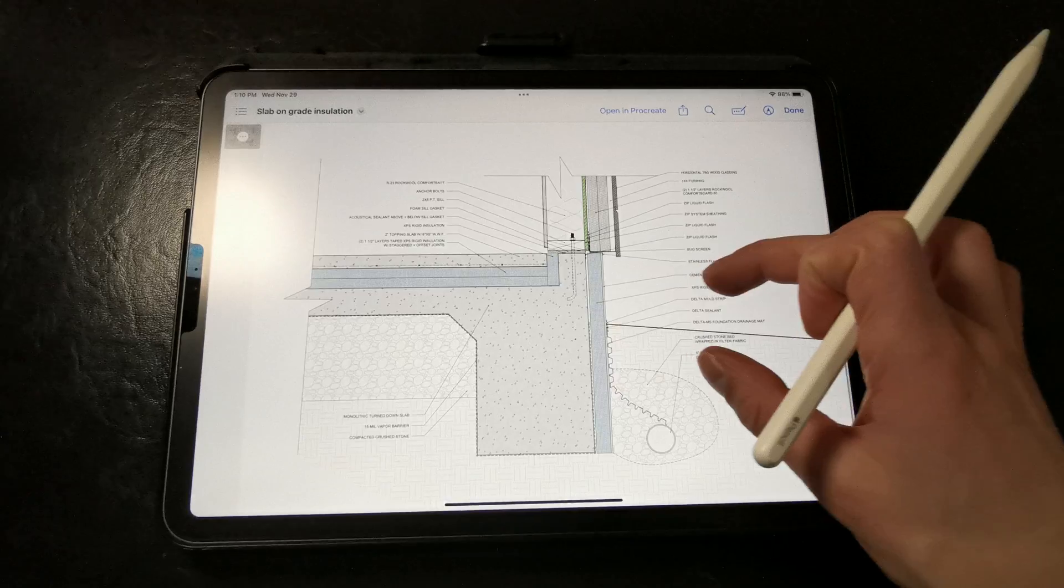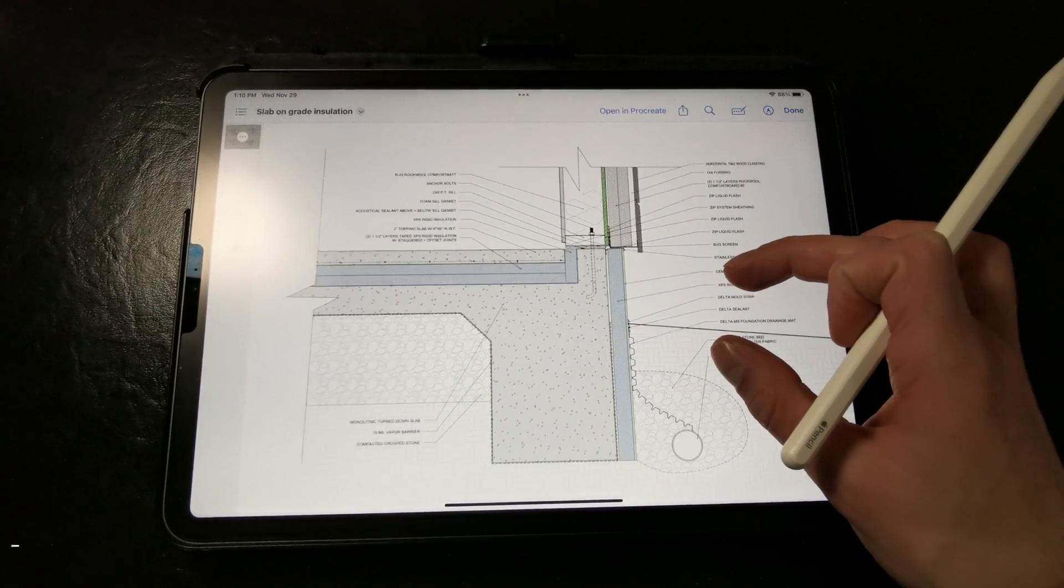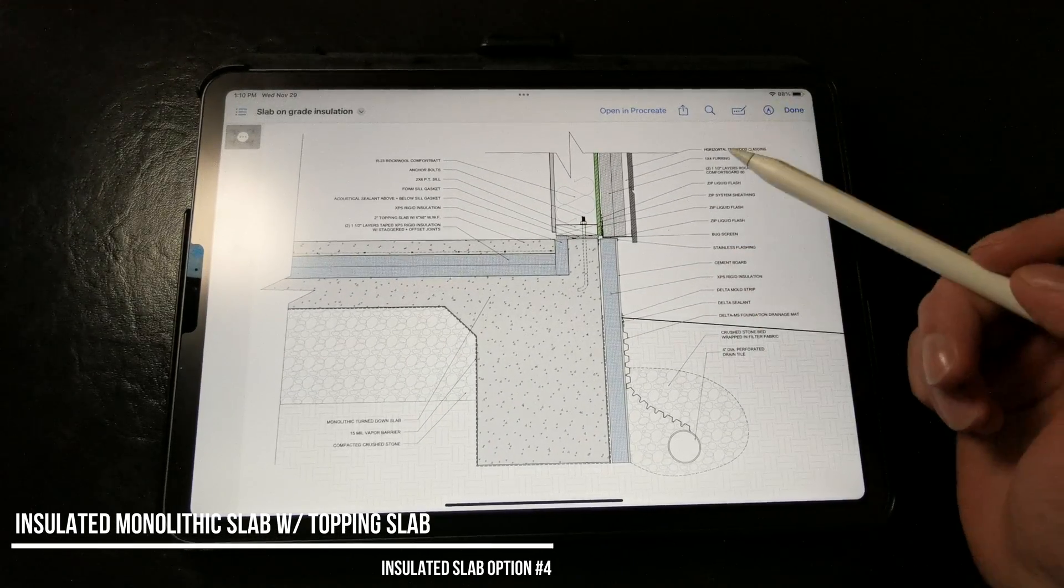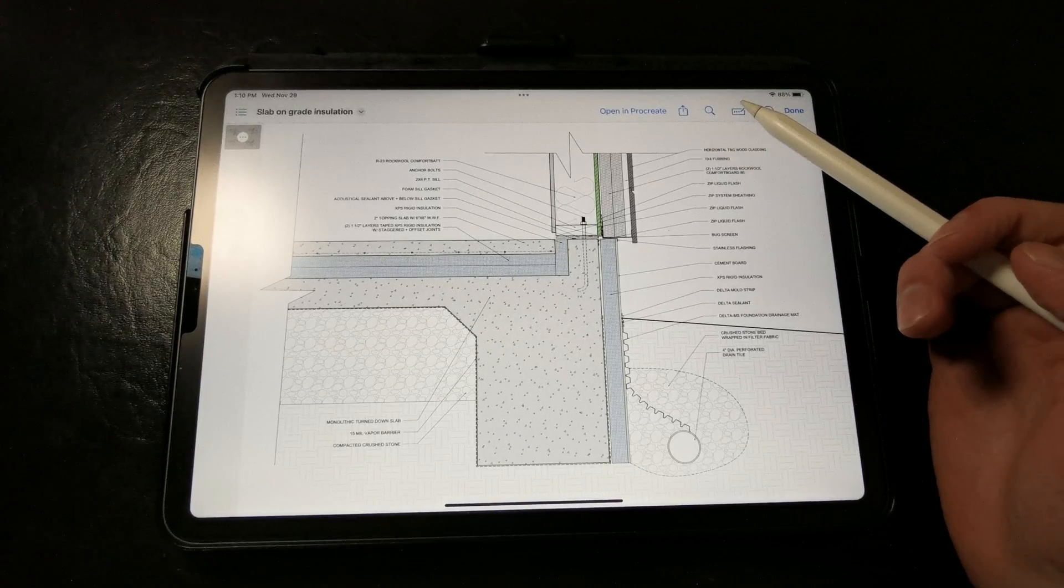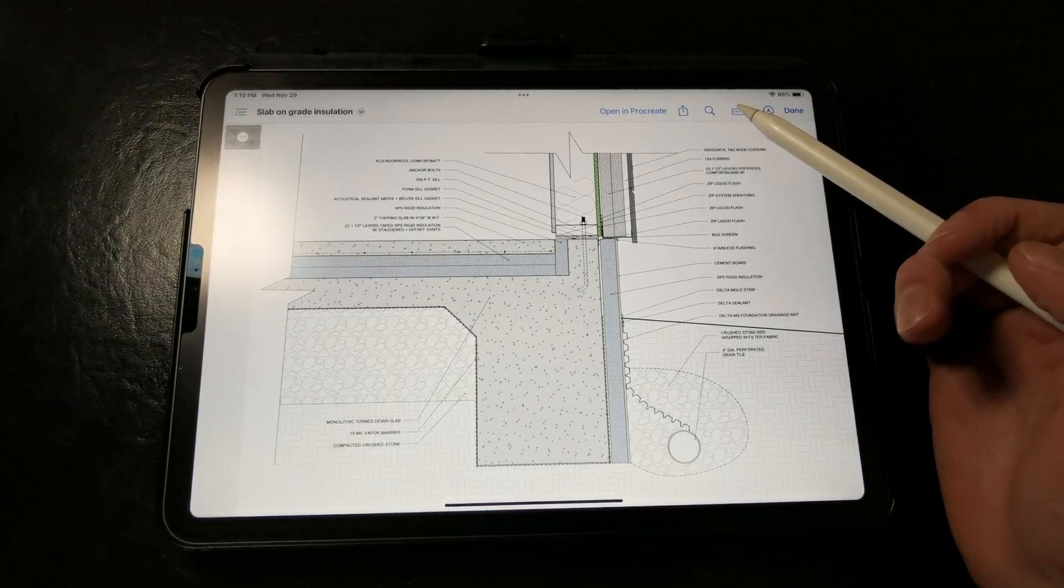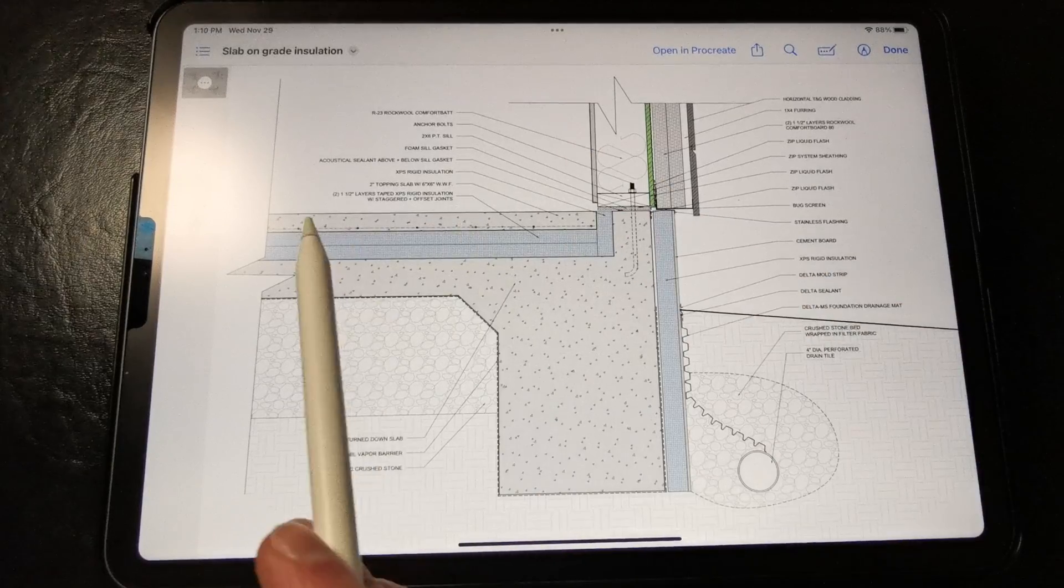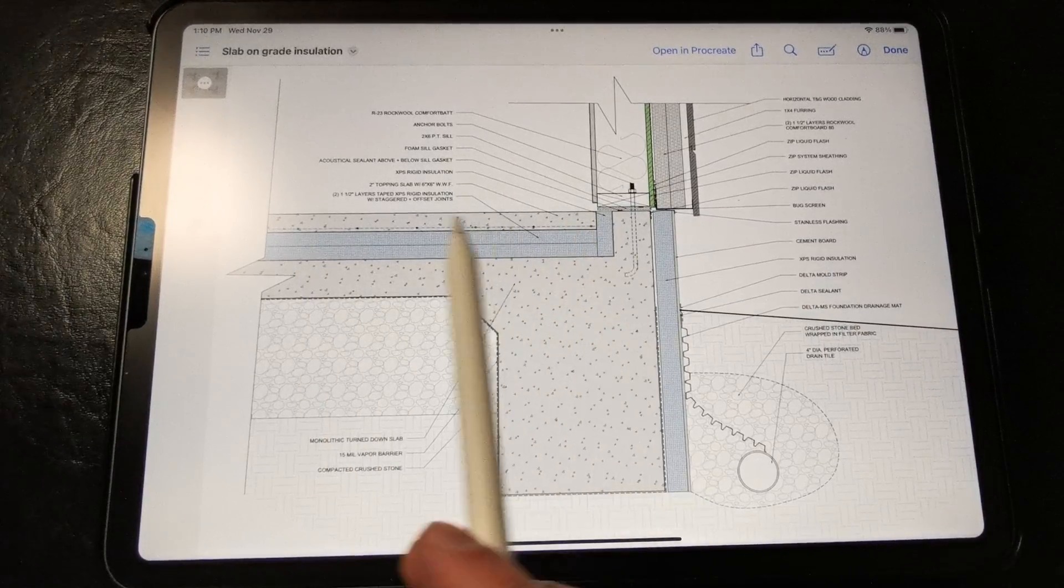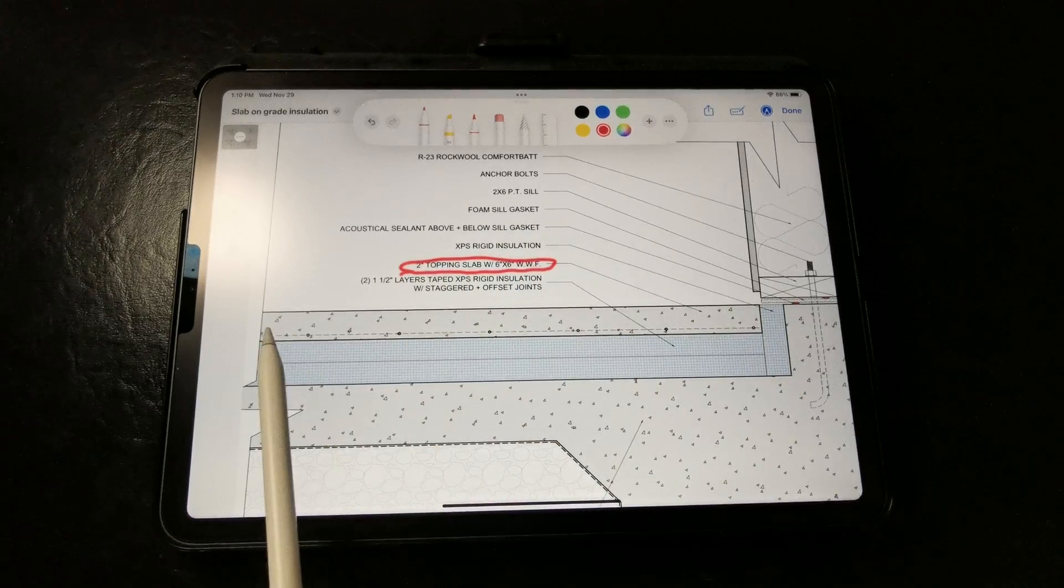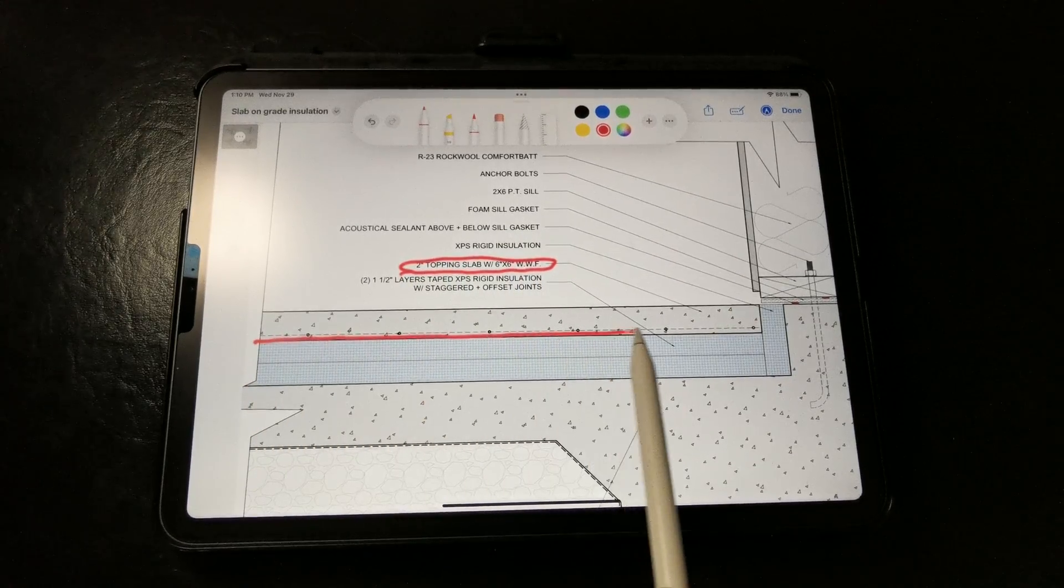Next we have another insulated slab on grade foundation option for you. If you're working with a monolithic slab where the entire slab is poured at once, including a turned-down footing, and you're trying to insulate it, an easy way to do it is to insulate above the monolithic slab and then pour a topping slab.